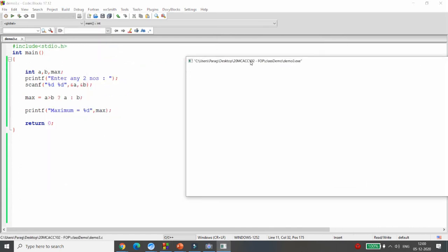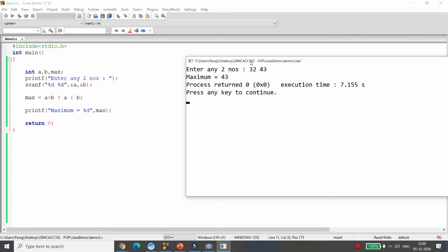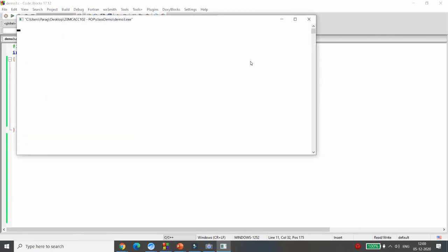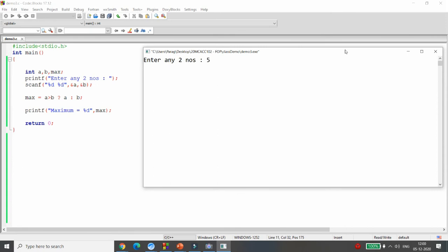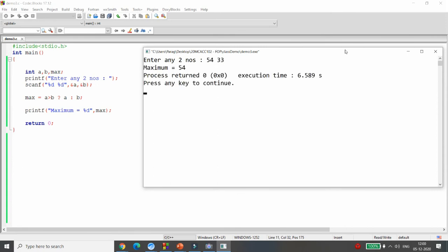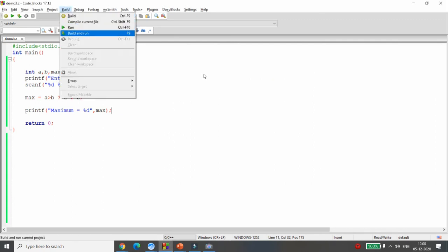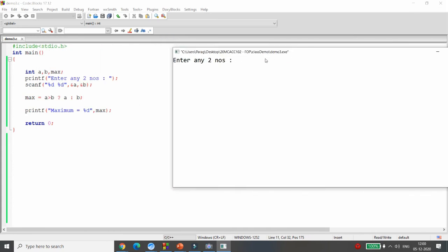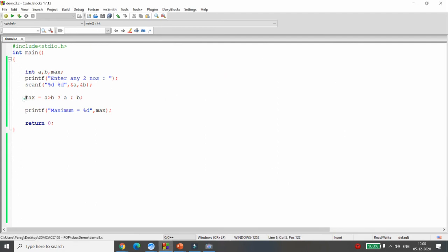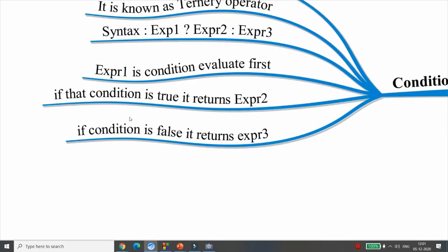Testing: entering 32 and 43 gives maximum = 43. Entering 54 and 33 gives maximum = 54. Entering 44 and 56 gives maximum = 56. The ternary operator checks the condition, and executes the true part or the false part accordingly.